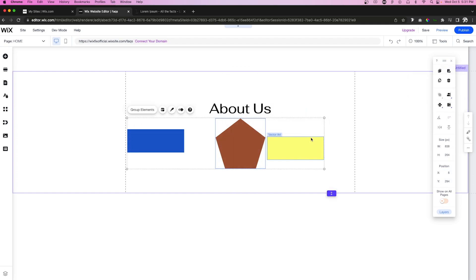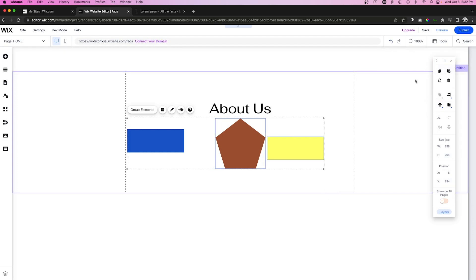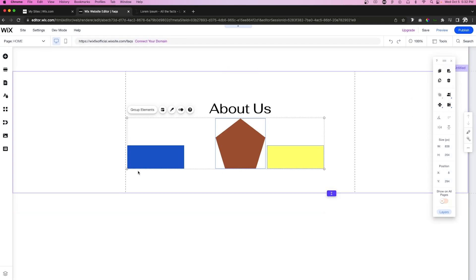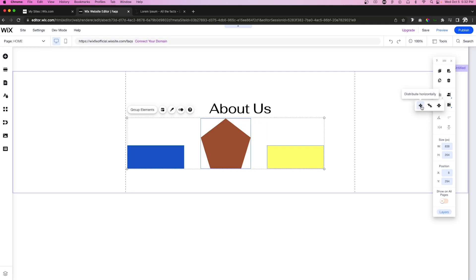For Distribute, select multiple elements and click Distribute. You have three options: Distribute Horizontally, which grabs the outer edges and spaces everything evenly; Distribute Vertically, which distributes elements on the same vertical level; or plain Distribute, which does both at once — distributing horizontally and vertically simultaneously.